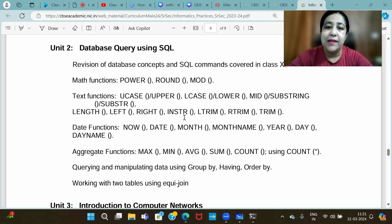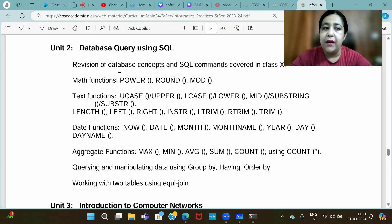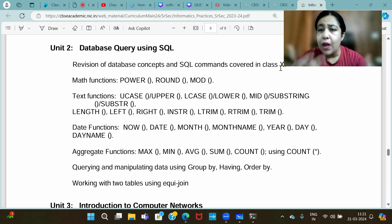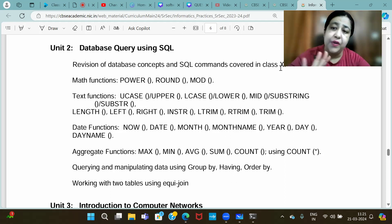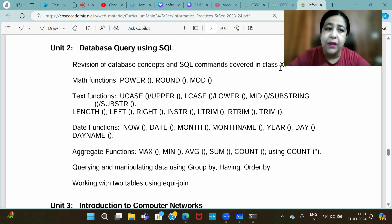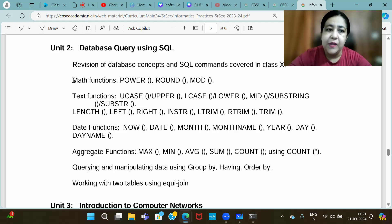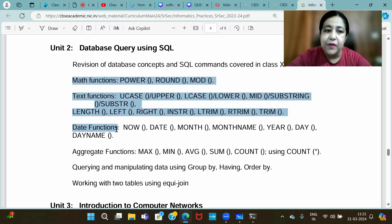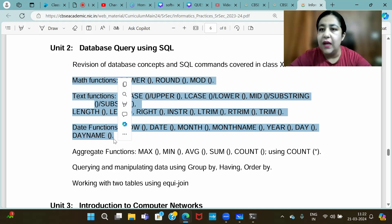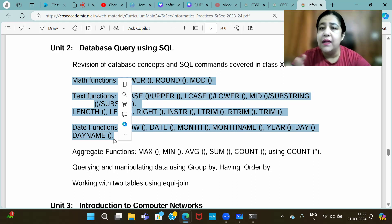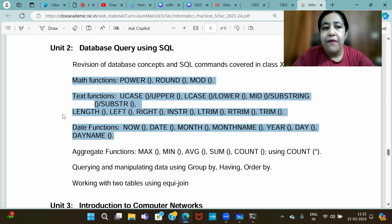As you can clearly see in this syllabus, the first topic is Revision of Database Concepts and SQL Commands covered in Class 11, which we will start from tomorrow with DDL Commands. But today we are doing this part — individual row functions. You can see how much of the syllabus is just this — roughly half. If you have a question of 25 marks, about 10 marks will be on these functions.